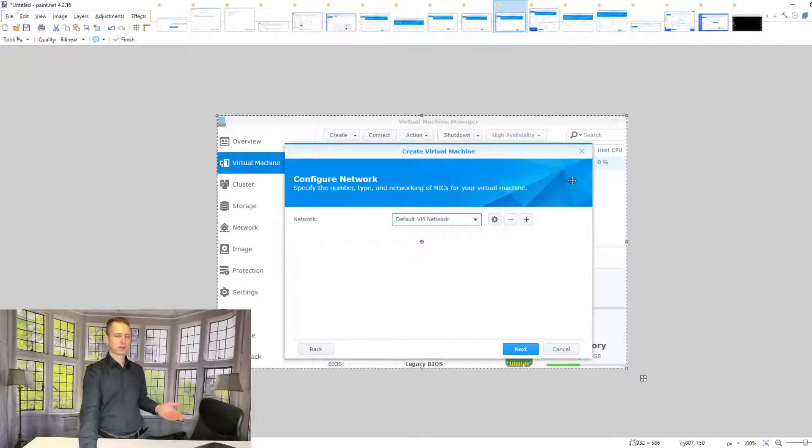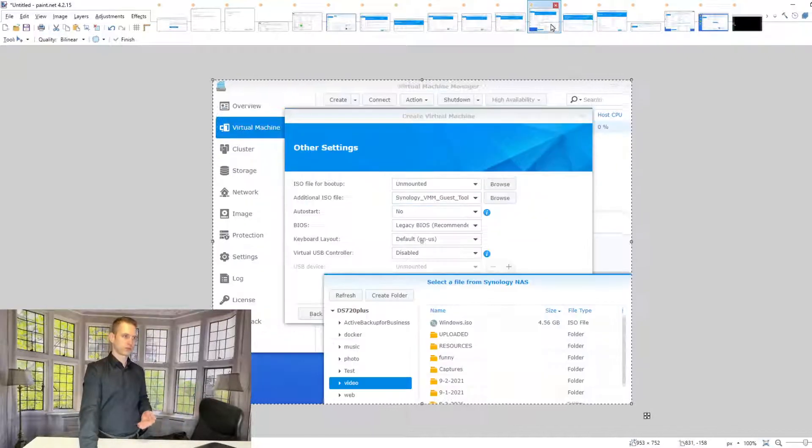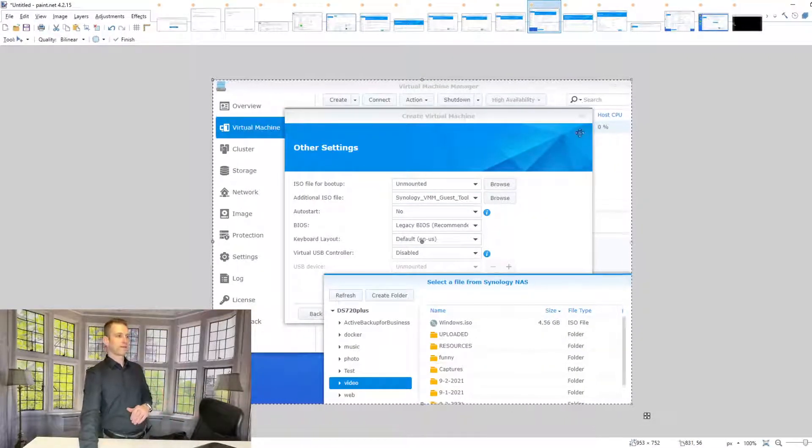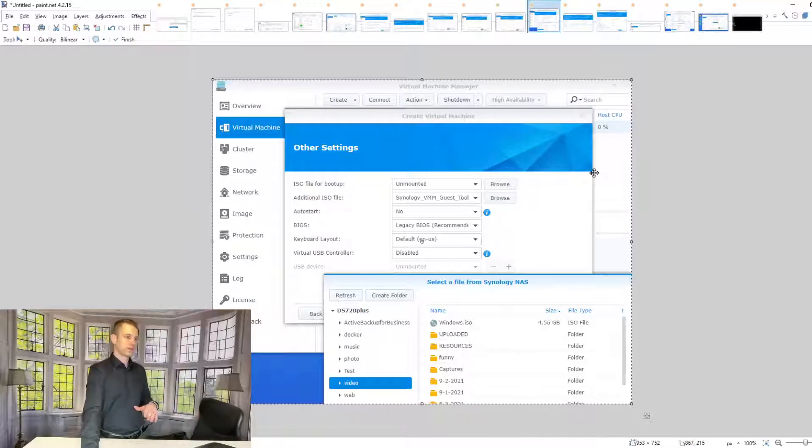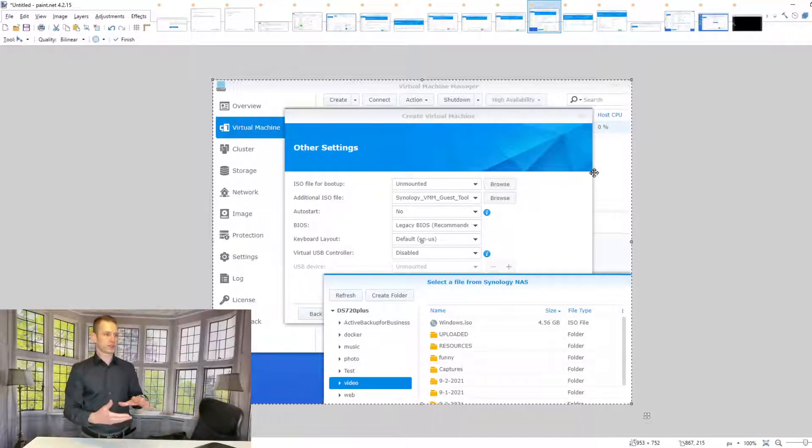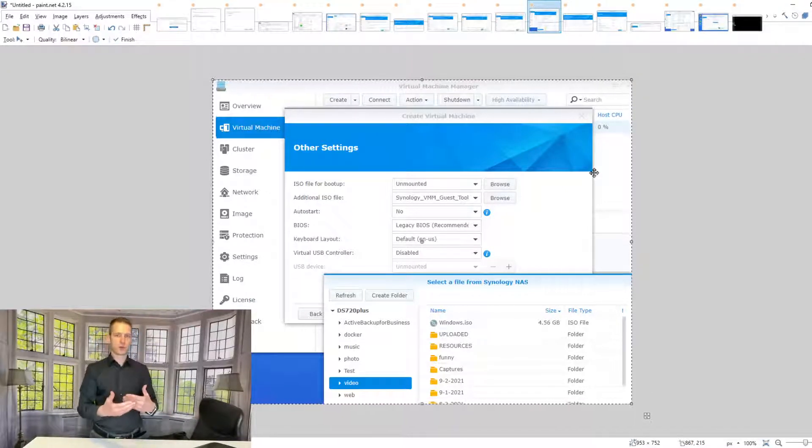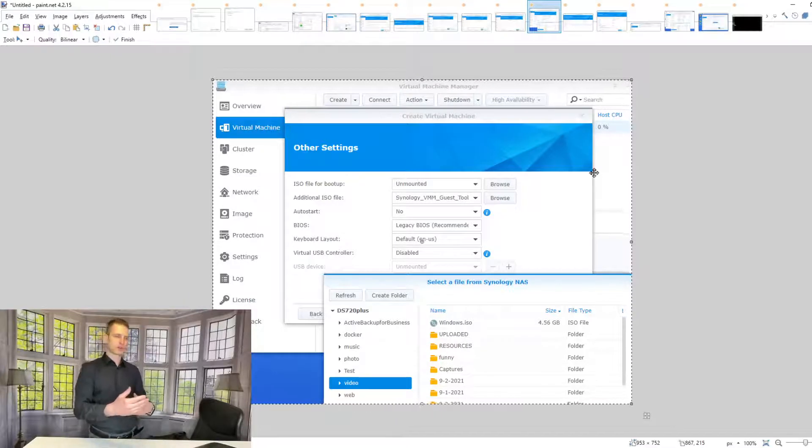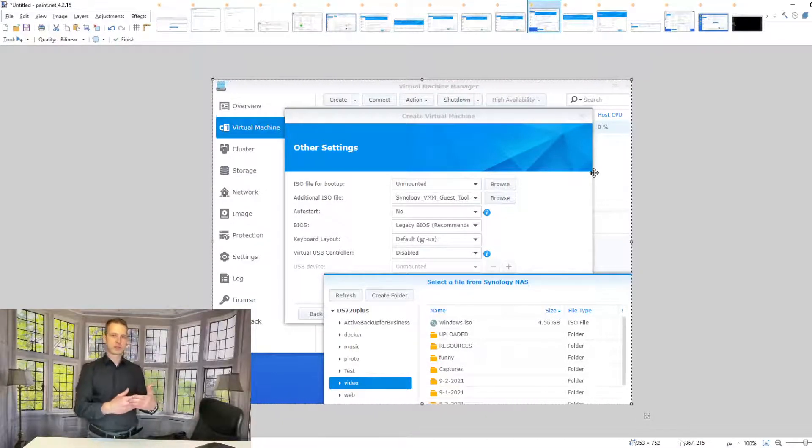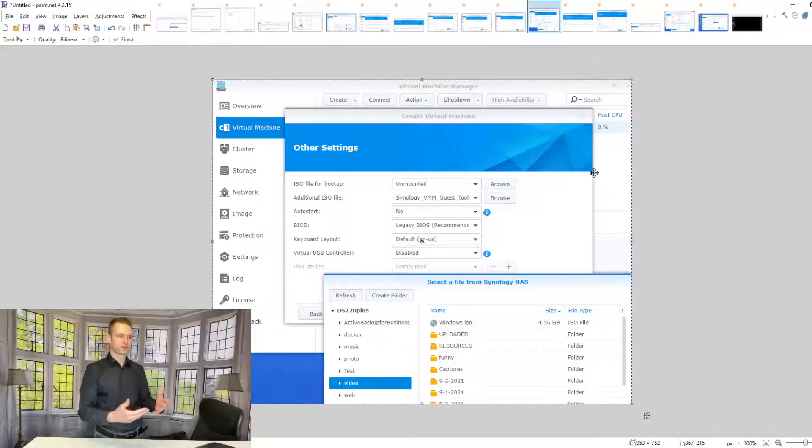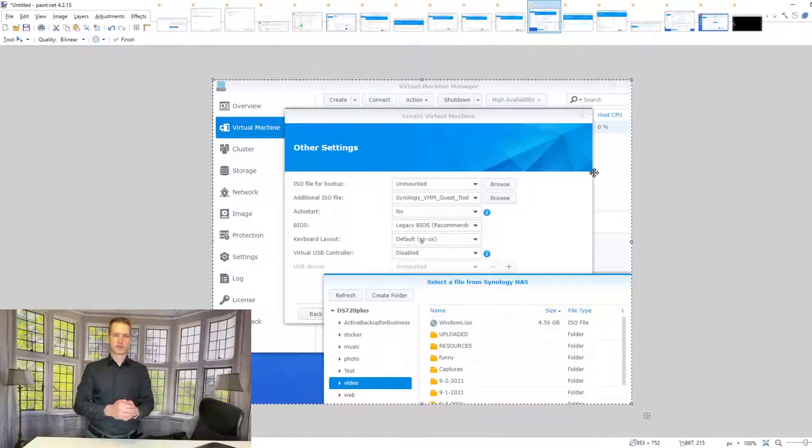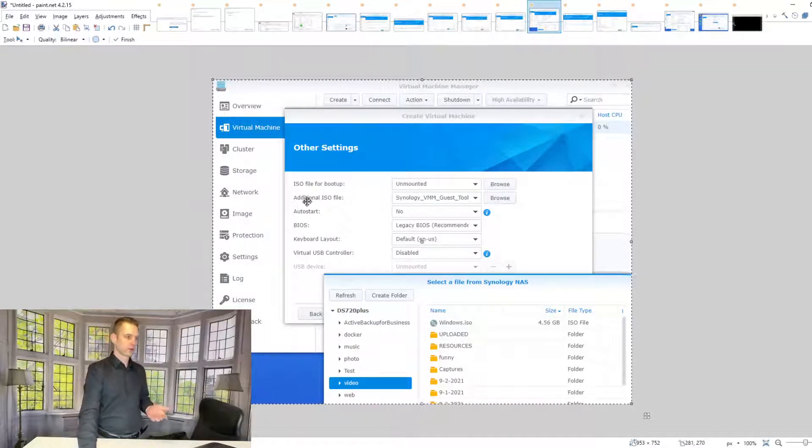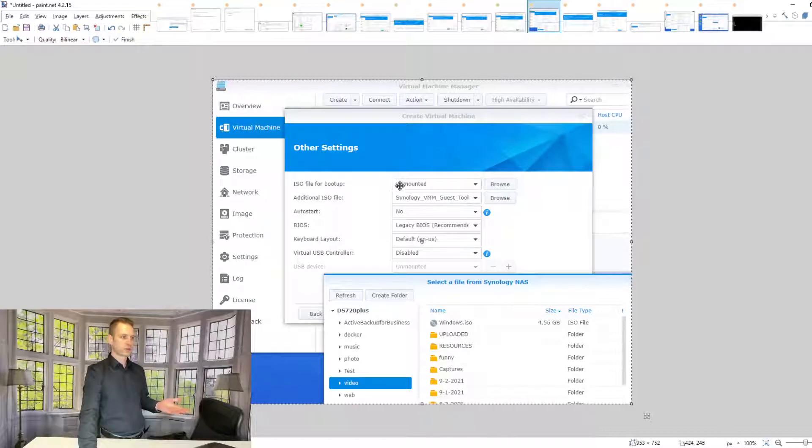Then what you'll need to do in this step is choose the ISO file. When the virtual machine is booting, there's going to be no Windows at that point, so it will need to find the Windows installation file. We're going to choose the ISO file for bootup—that's where we're going to select it.